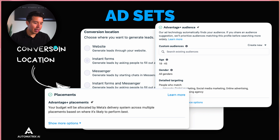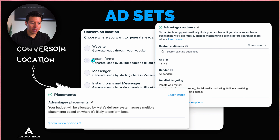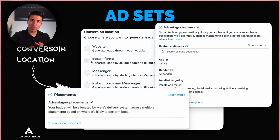At the ad set level you choose your conversion location — whether to send them to a website, instant form, or Messenger. In general, instant forms work really well and let you get ads up and running fast without spending hours building a website. Just set up your instant form and collect their information natively within the app. You also have Advantage Audience, where you can add detailed targeting based on interests, job titles, ages, and genders.